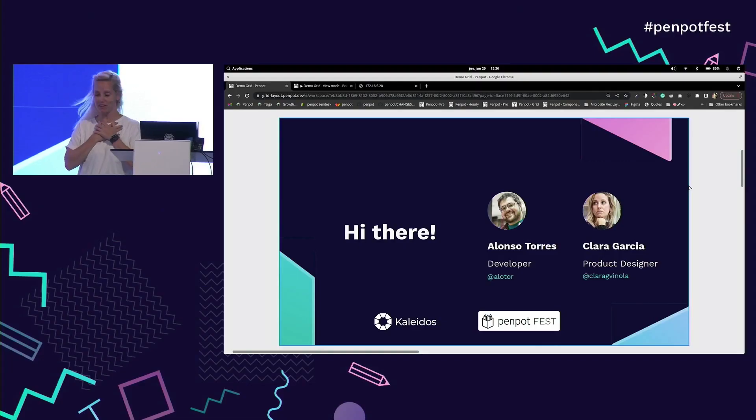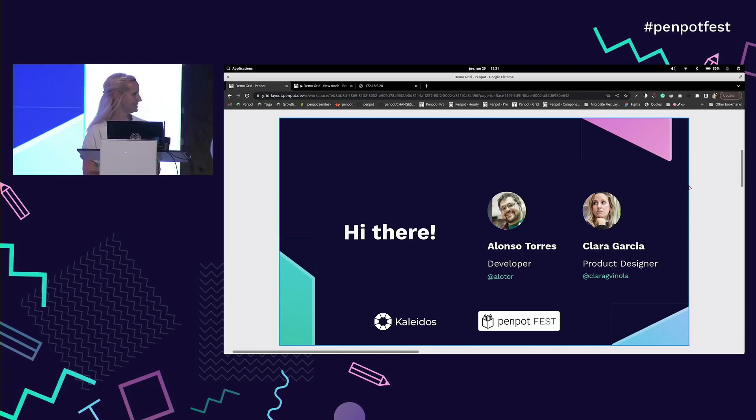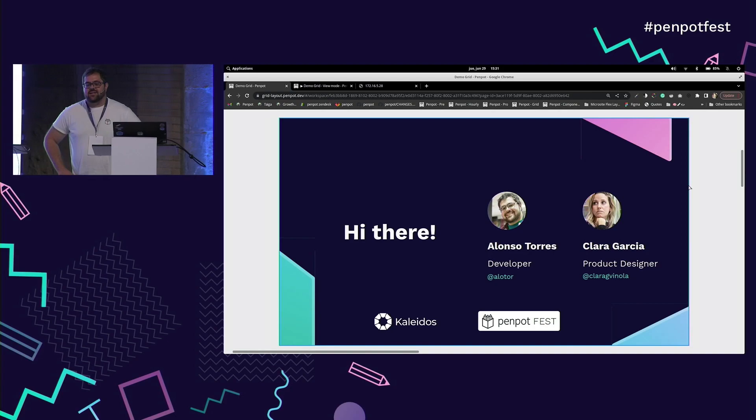I am Clara Garcia. I'm a product designer from Penpot. I'm Alonso Torres, one of the front-end developers in Penpot.